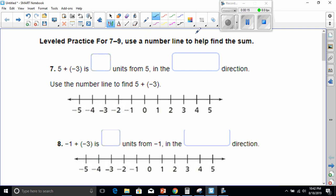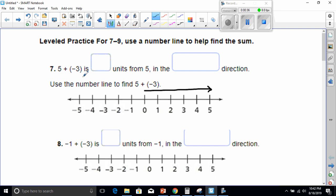Use a number line to help find the sum. Number seven says five plus negative three is blank units from five in the blank direction. It says from five, so we're going to start at five. Since it's negative three, we're going to be going backwards three from five — the negative direction. That's one, two, three — so three units from five in the negative direction.